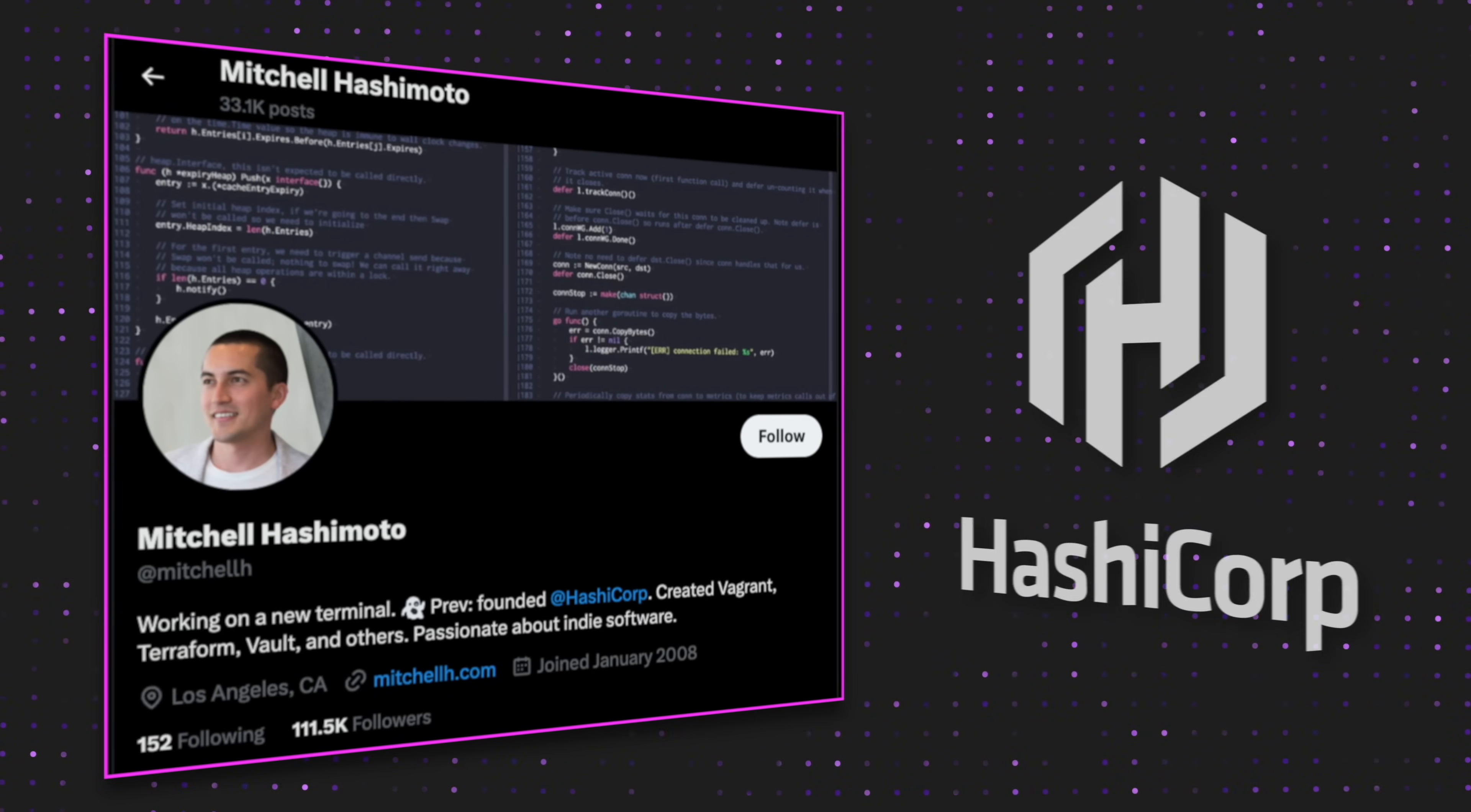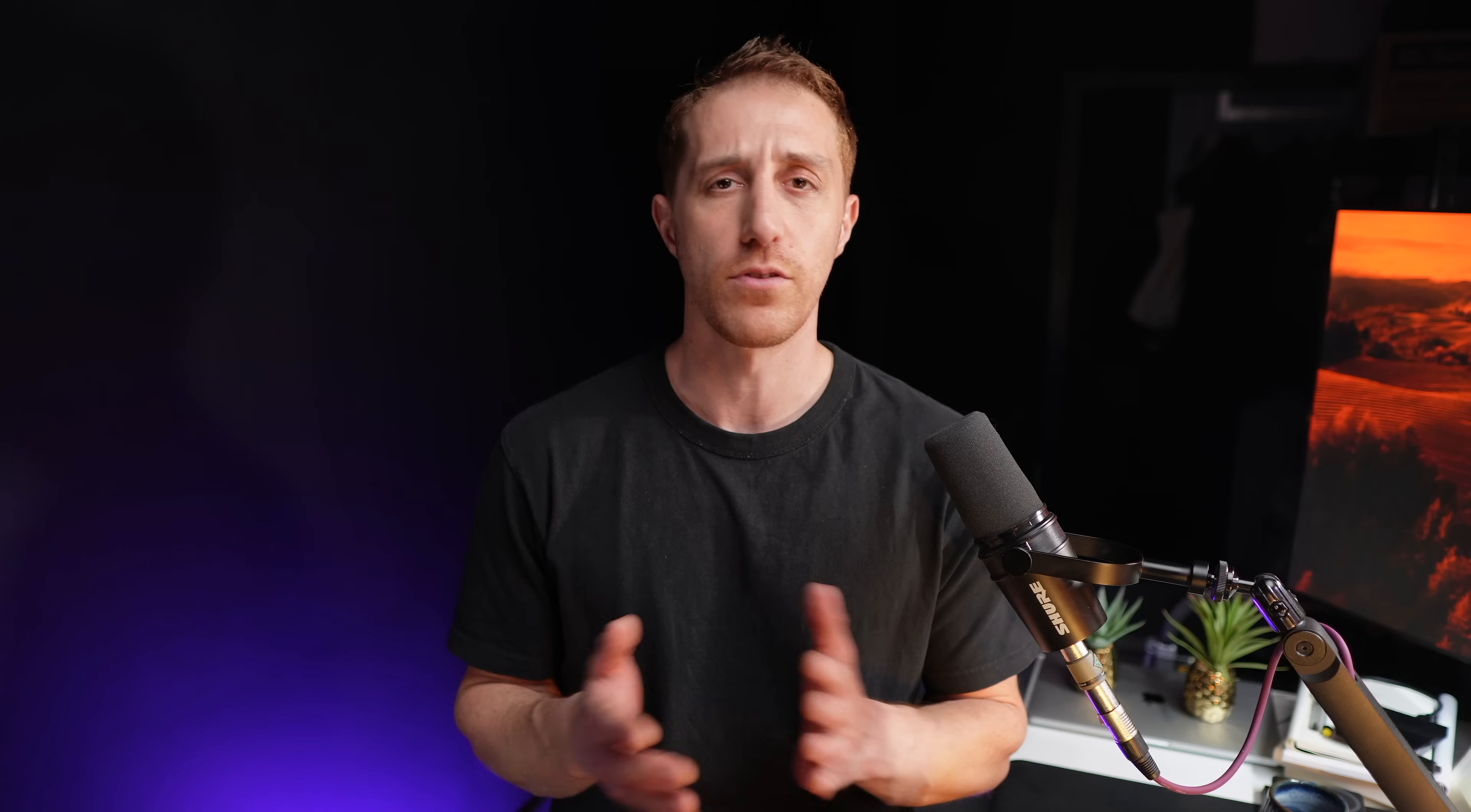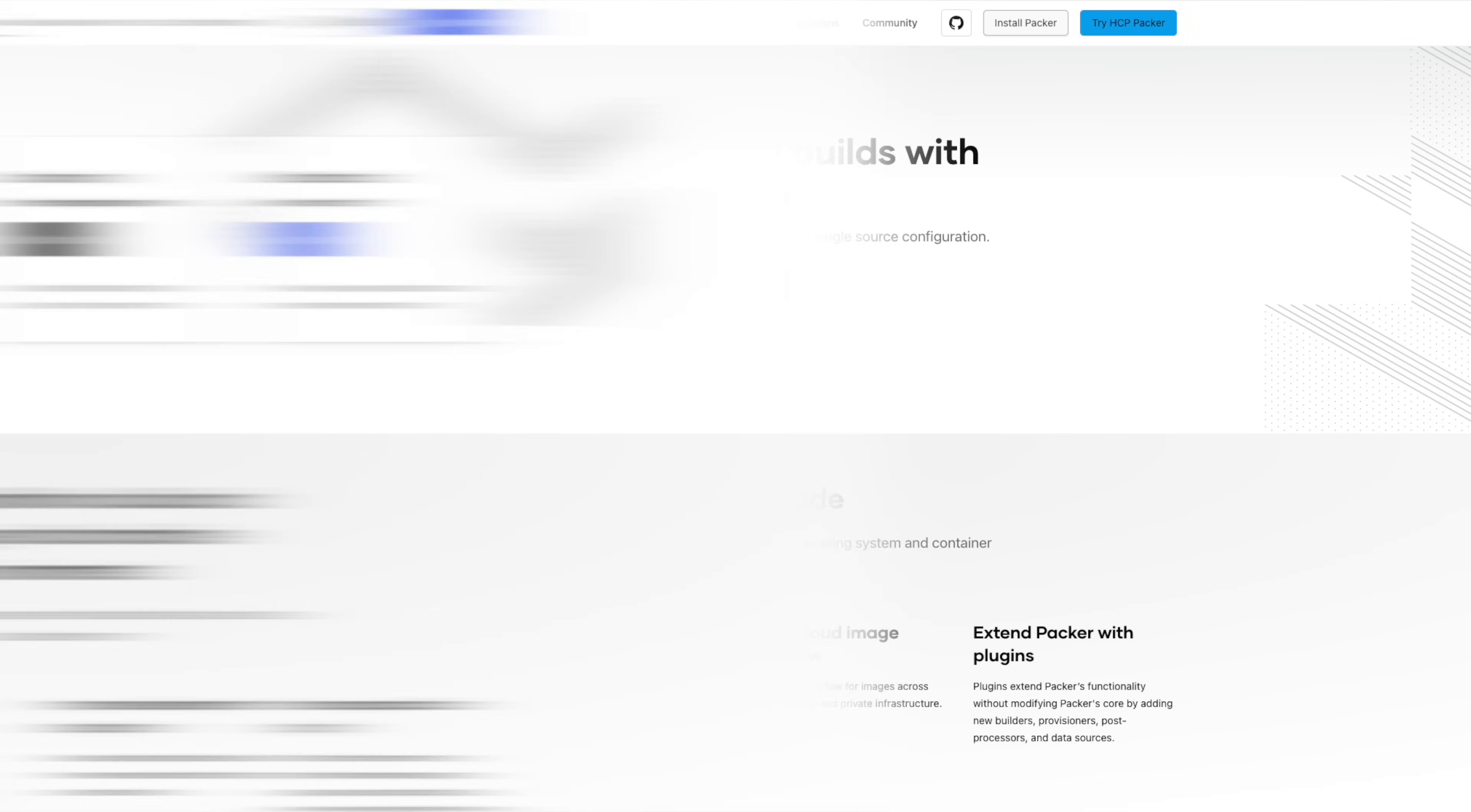Then I came across a tweet by Mitchell Hashimoto. He's the founder of HashiCorp and literally ran the Git init on so many projects we all use, like Vault, Terraform, Nomad, and in the past, Packer, and Vagrant, and many more. So if there's someone I listen to when it comes to coding, practices, and good habits around my environment, it's going to be him.